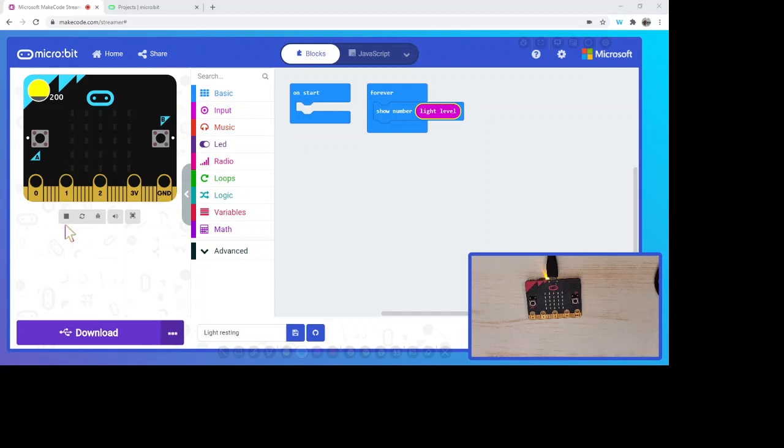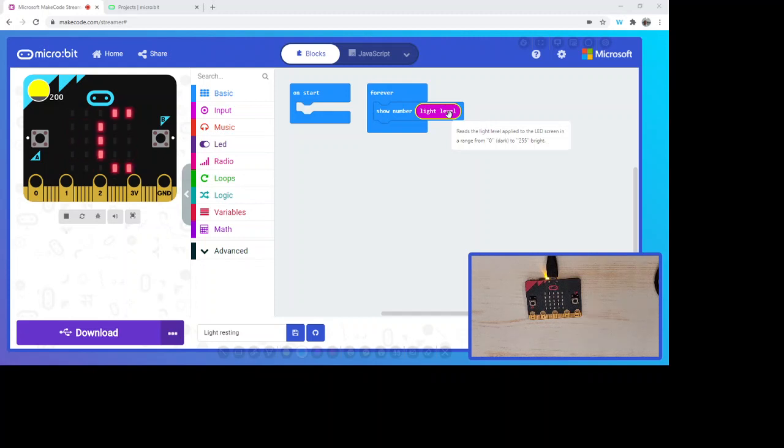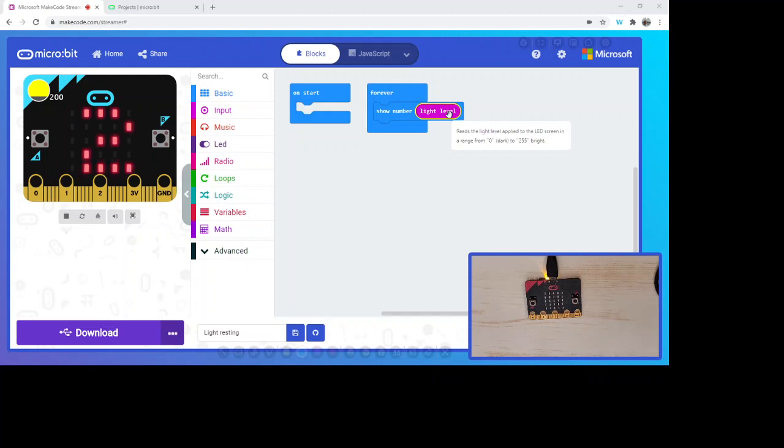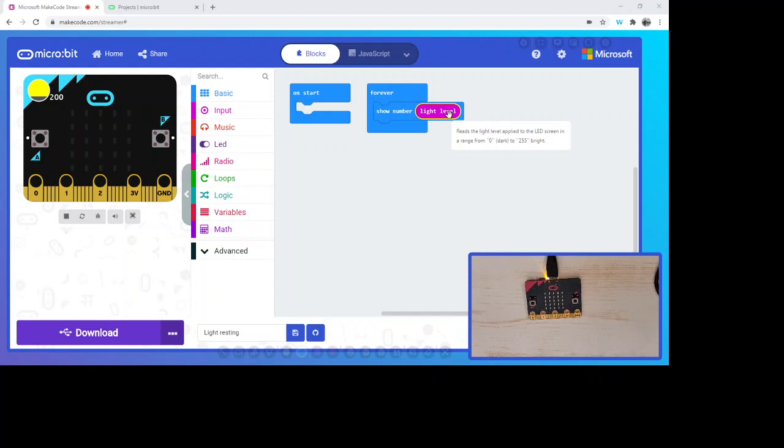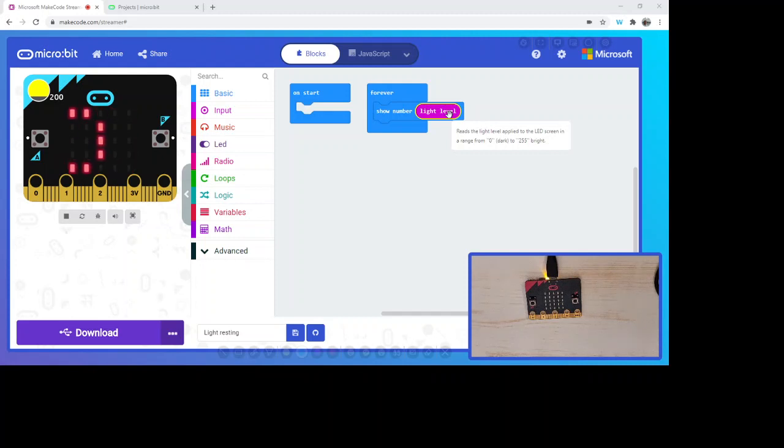We're back. We've got our LED connected, or our microbit connected. We have this popping up too. So it's like two things are awesome. As I was saying, the light level is applied to the LED screen, a range from zero, which is the darkness, to 255, which is very bright.